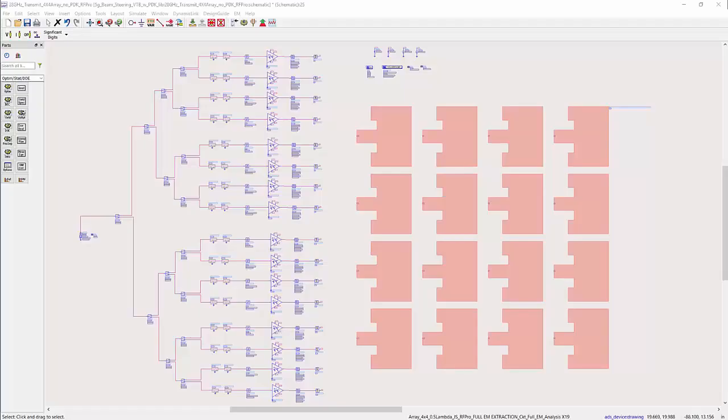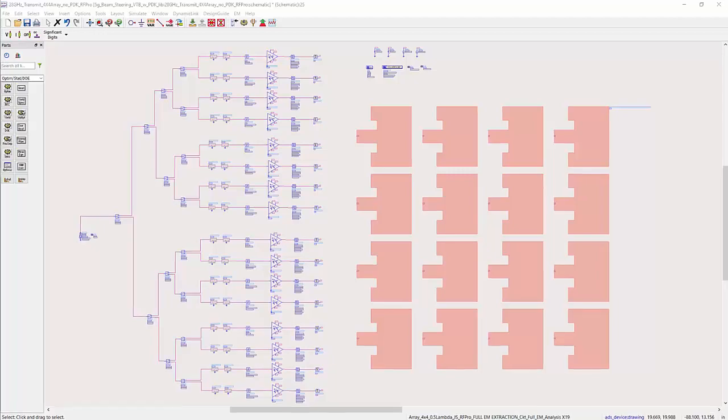Hello everyone. In this short video, I would like to illustrate to you how to perform EM circuit excitation in RFPro.